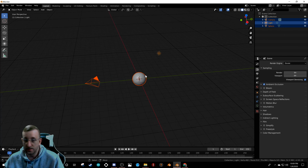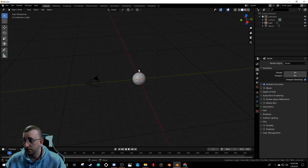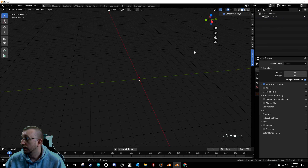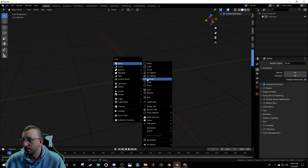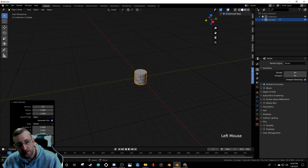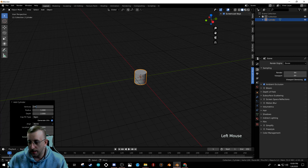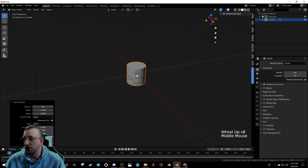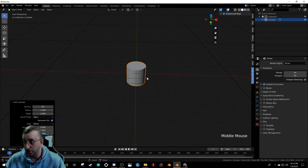In the new scene, hit A then X to delete everything. Bring up screencast keys again. We're starting with a cylinder. Click the operator panel at the bottom, set the vertex count to 96 — upping it by three times to make it as smooth as possible. You can also go to Shade Smooth, but that causes issues on the ends.